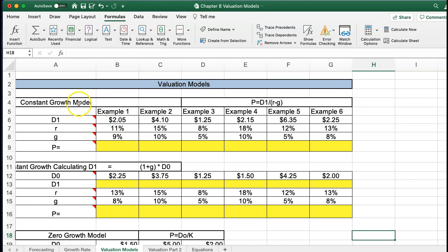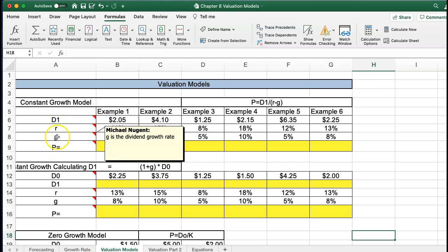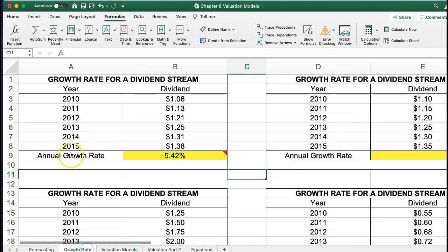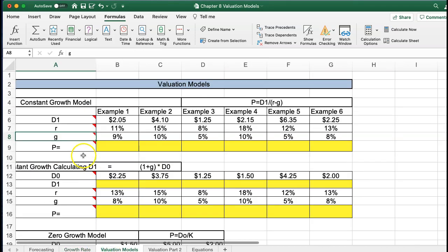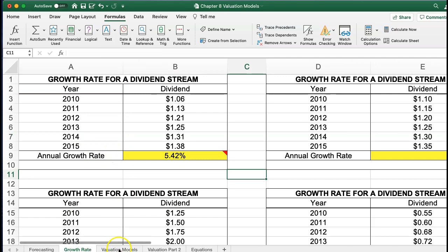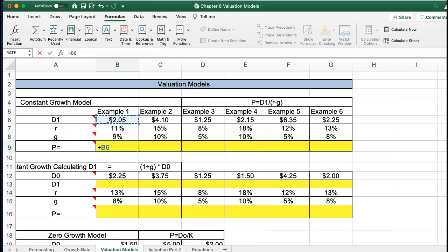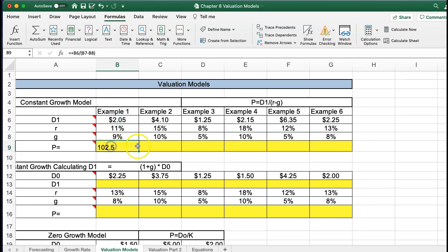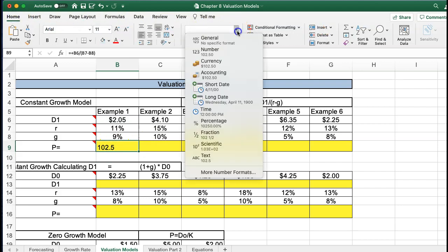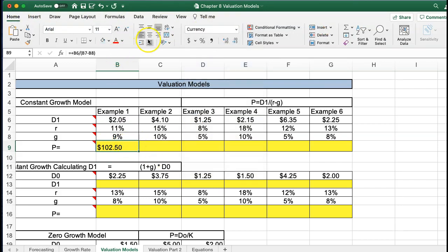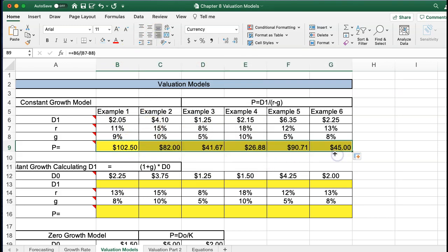The first valuation model is the constant growth model. Here R is the required rate of return and G is the growth rate of the dividend — that's what we're calculating, the growth rate G. If you're given a series of dividends, you can calculate the growth rate G, which is used in these models. The constant growth rate formula is simply D1 divided by the required rate of return minus the growth rate. I calculate it, format it as currency, and move it across — simple.